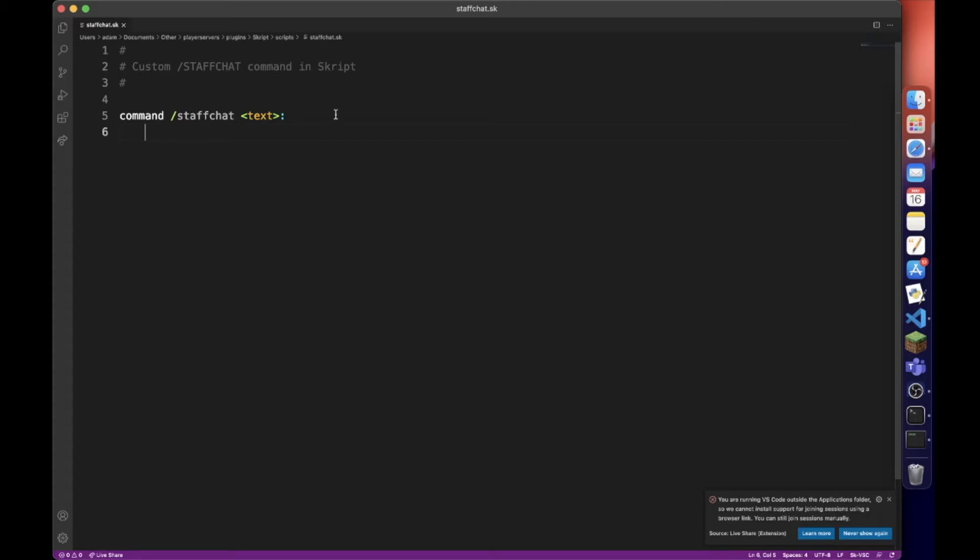So we're looking at something new here. We also need to add a permission. This is going to check whenever the player runs the command whether they have the permission needed to use this.